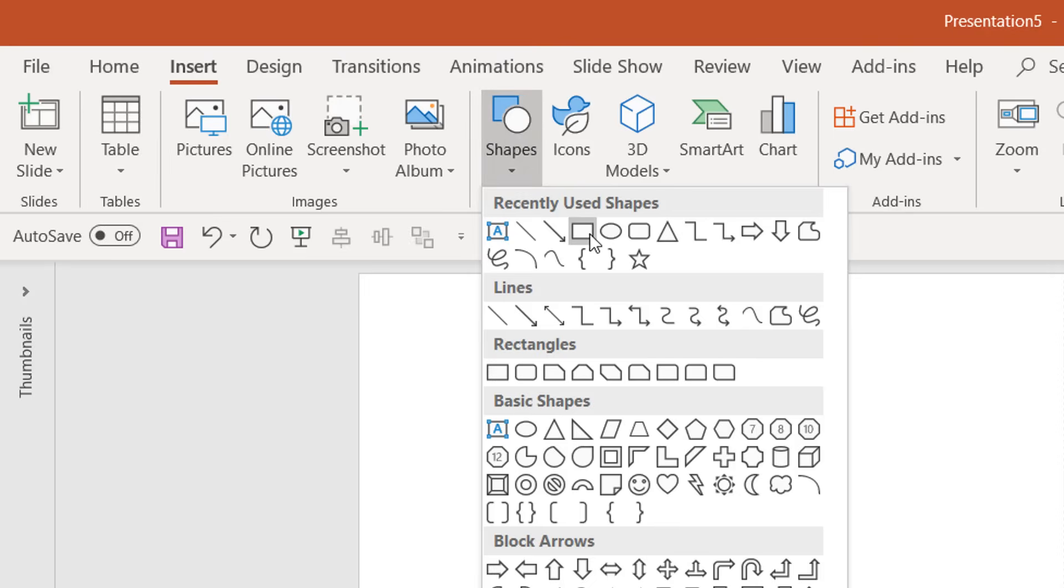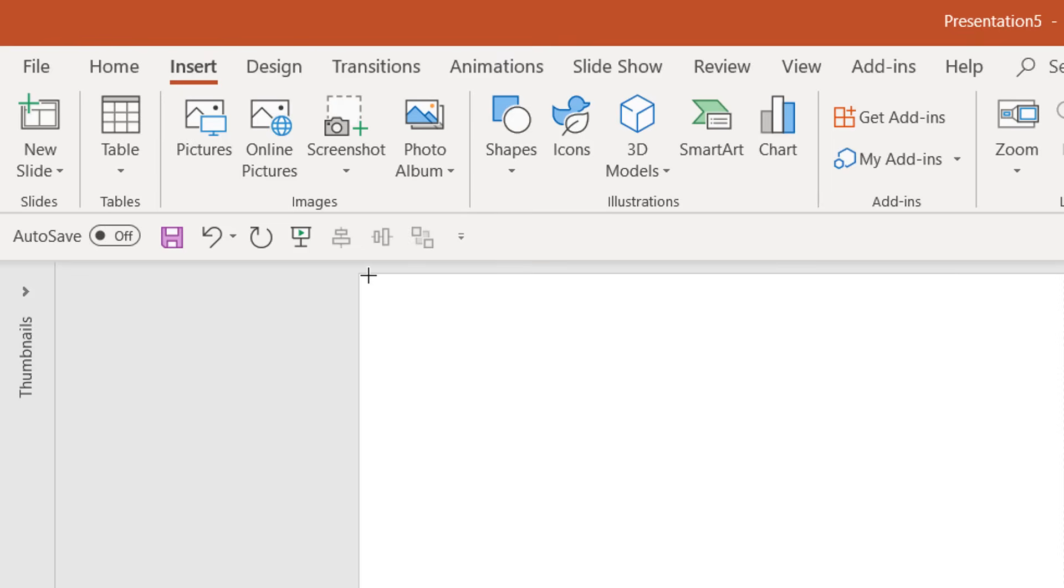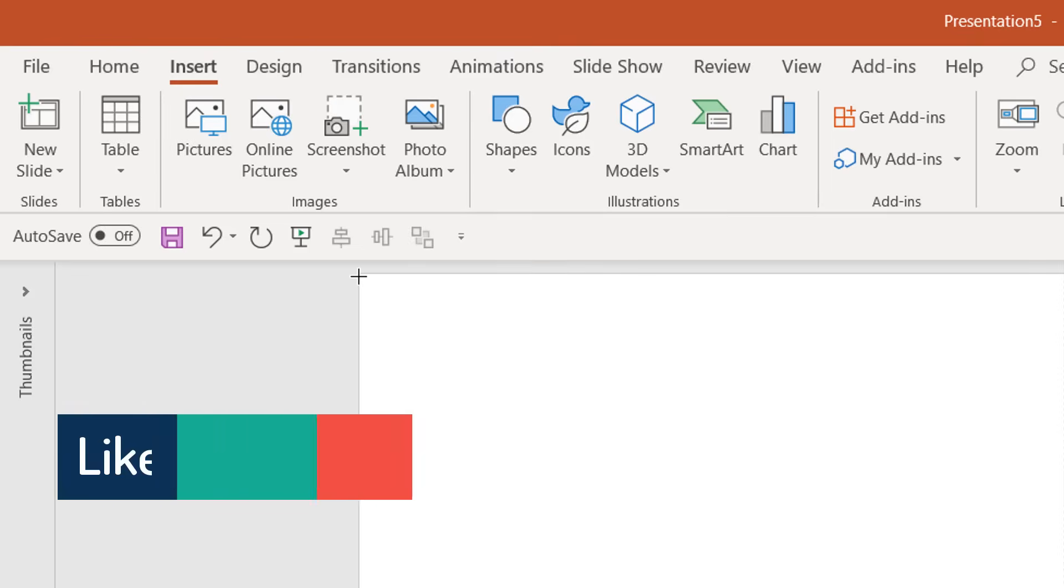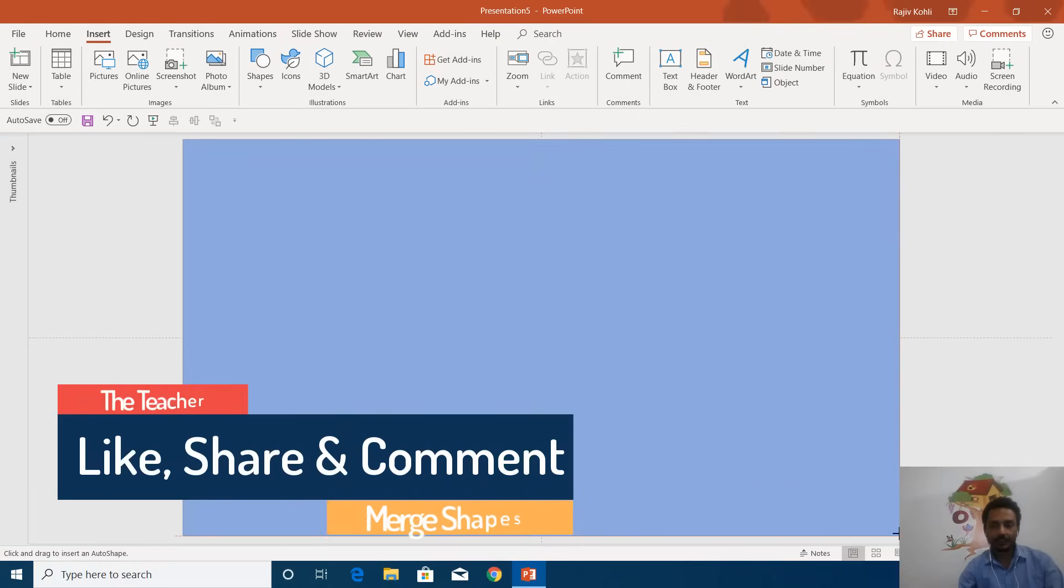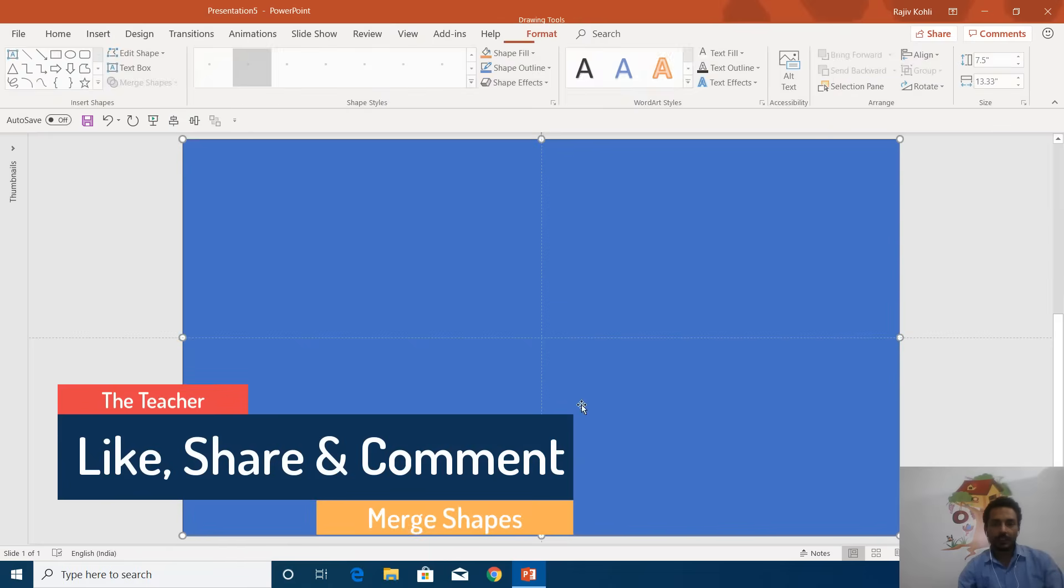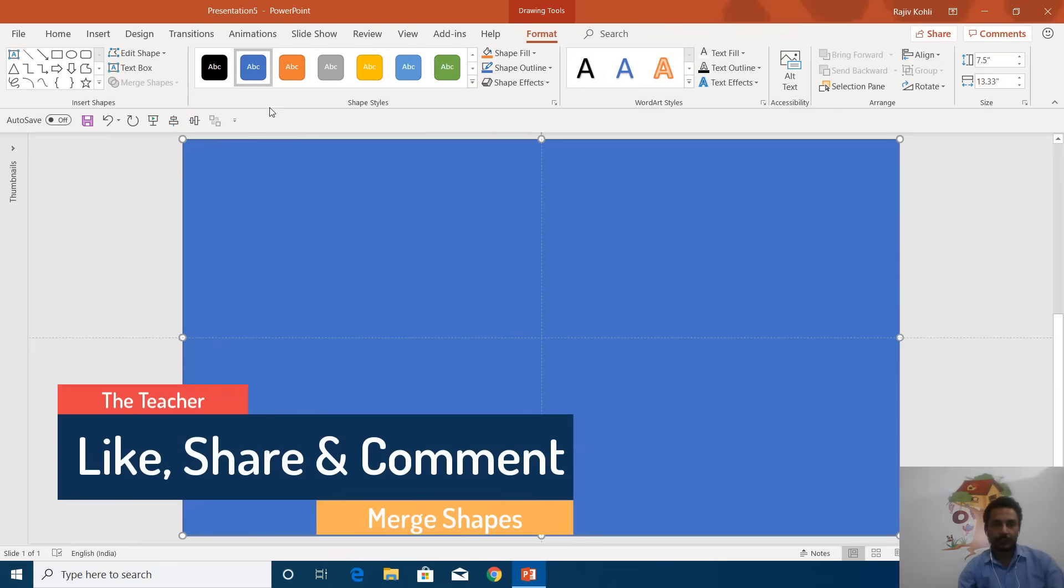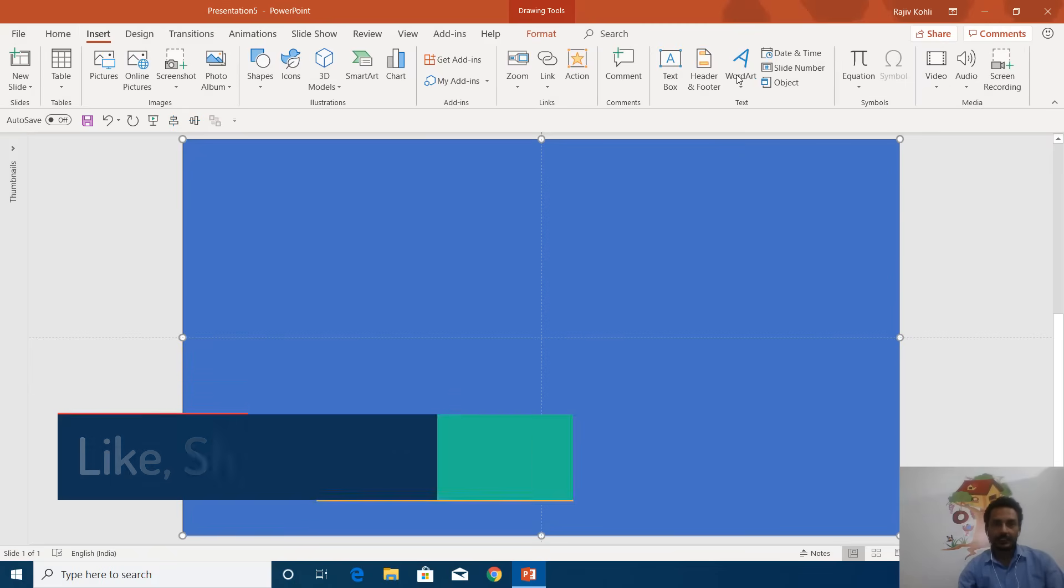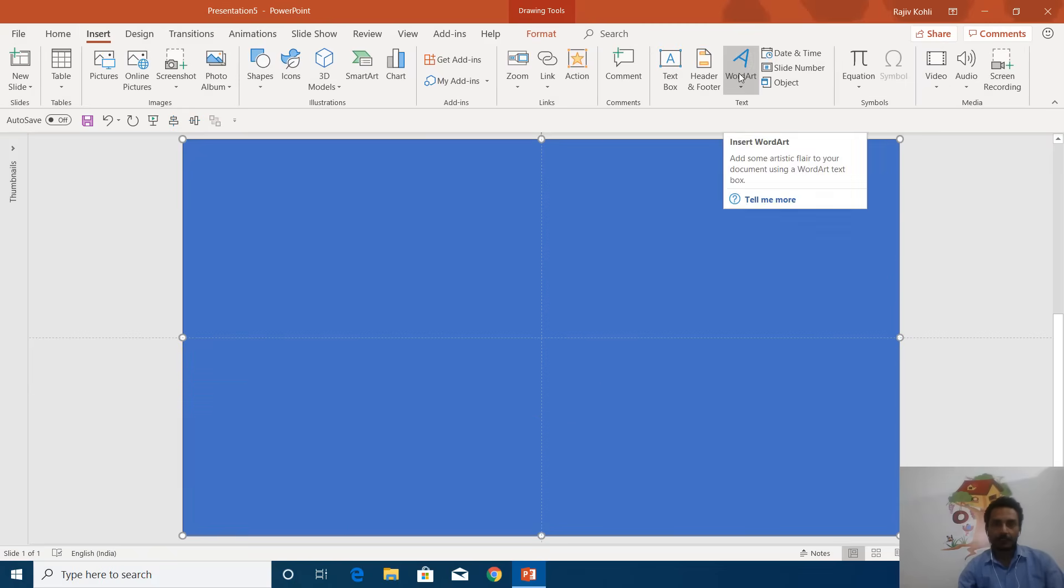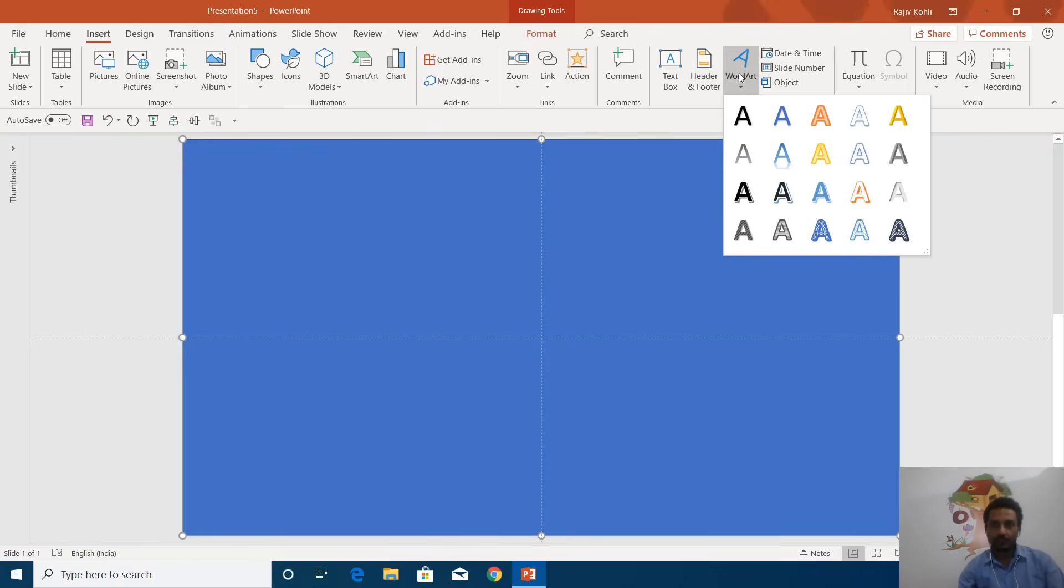Click the Shapes button and choose a rectangle. You can use any shape—this is just an example. Then I will insert text using WordArt from the Insert tab. I will use this style and type your text as you like.